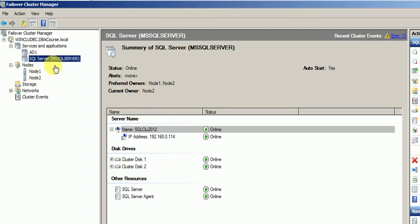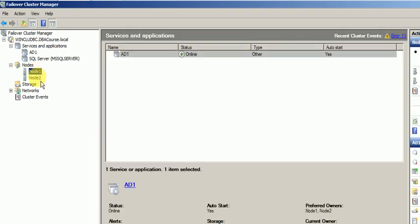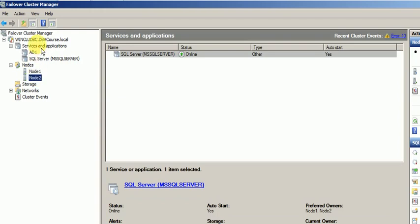So now this configuration, these two nodes, will be considered as an active-active cluster. Earlier it was active-passive and now both node 1 and node 2 will be considered as active-active.